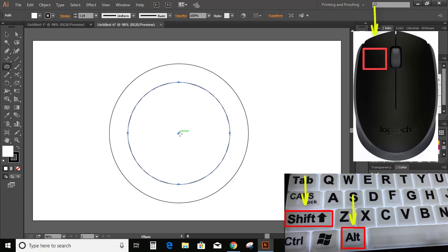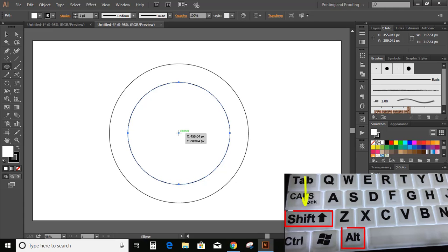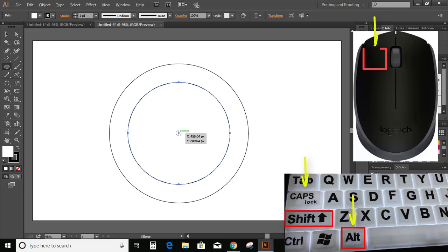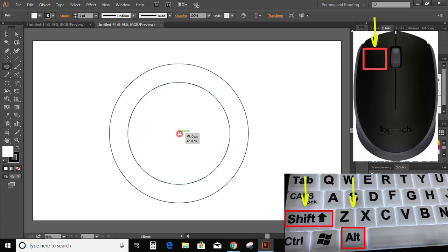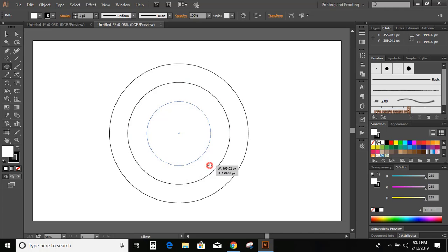Similarly, from the center of the second circle, again press and hold Shift and Alt keys on your keyboard and drag it outside to make another circle. So these are the three circles.